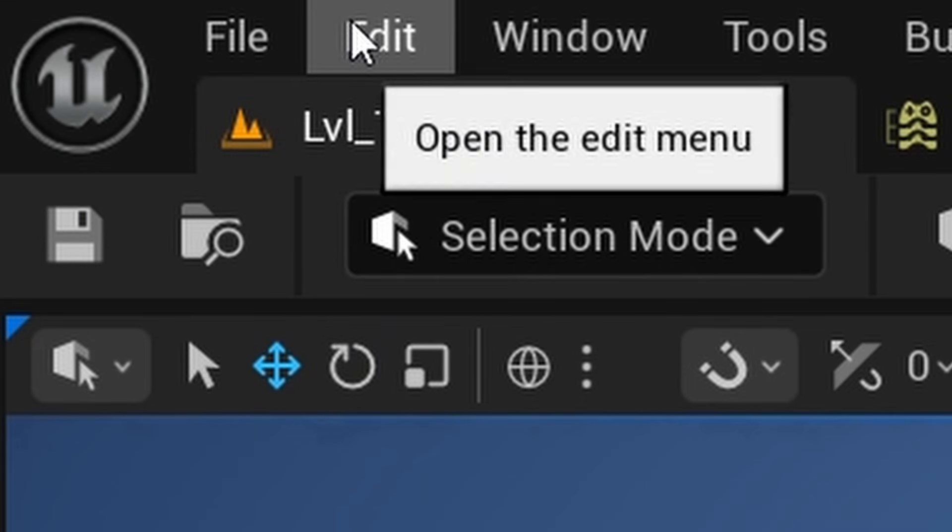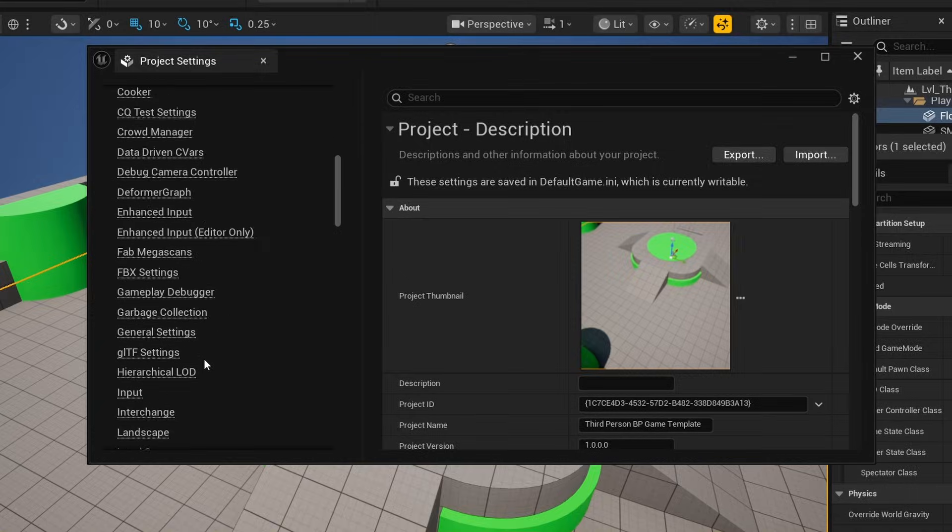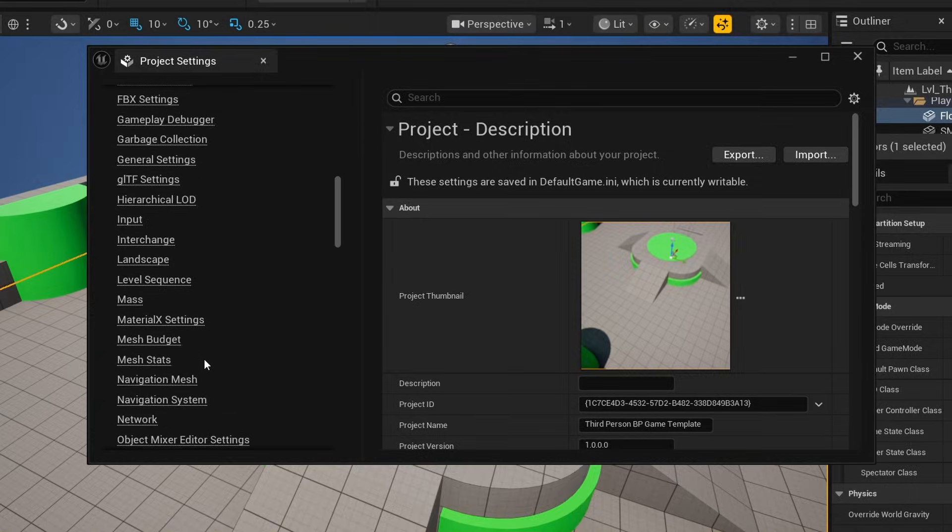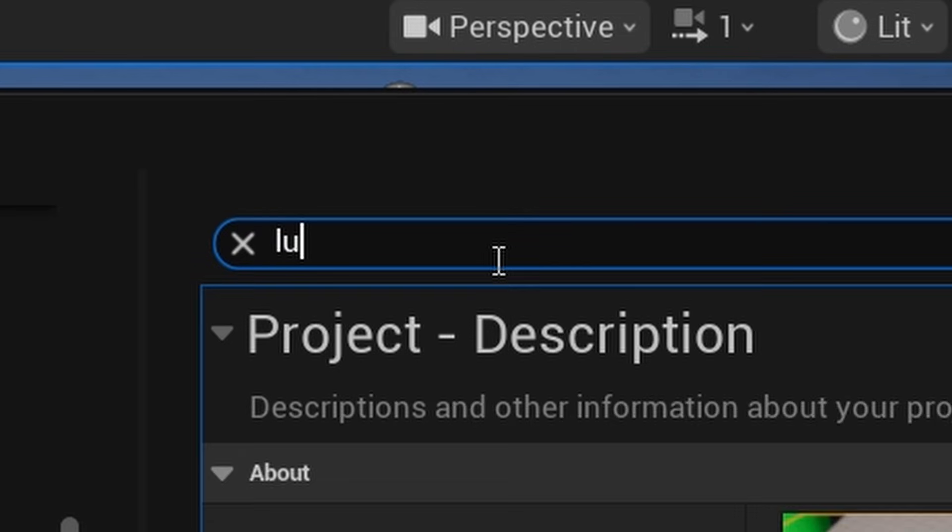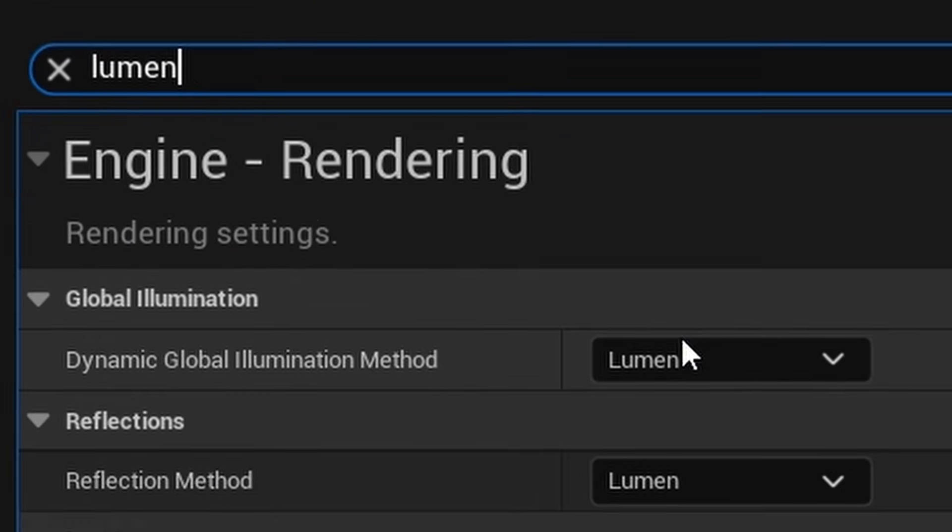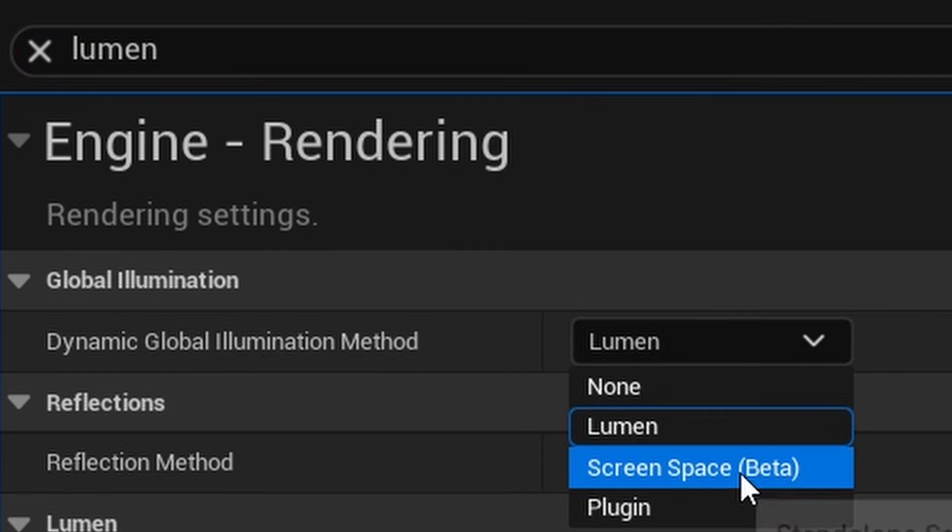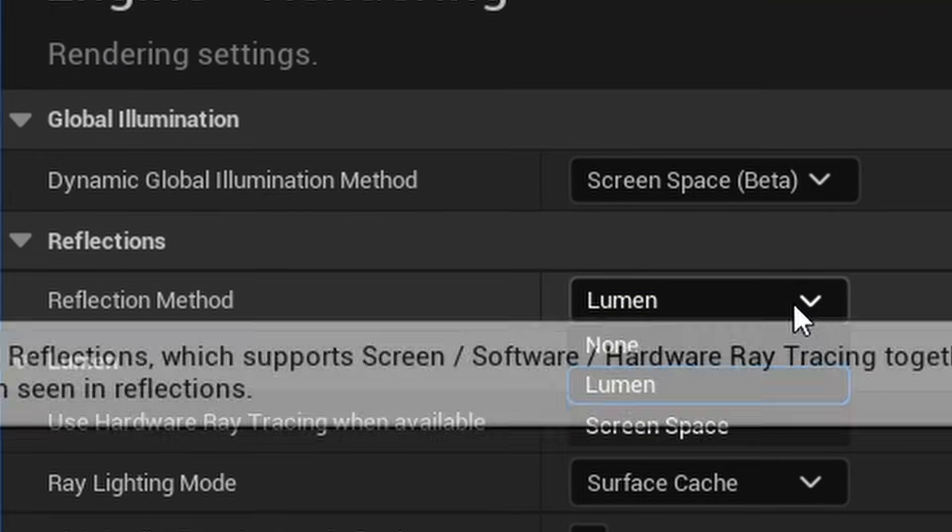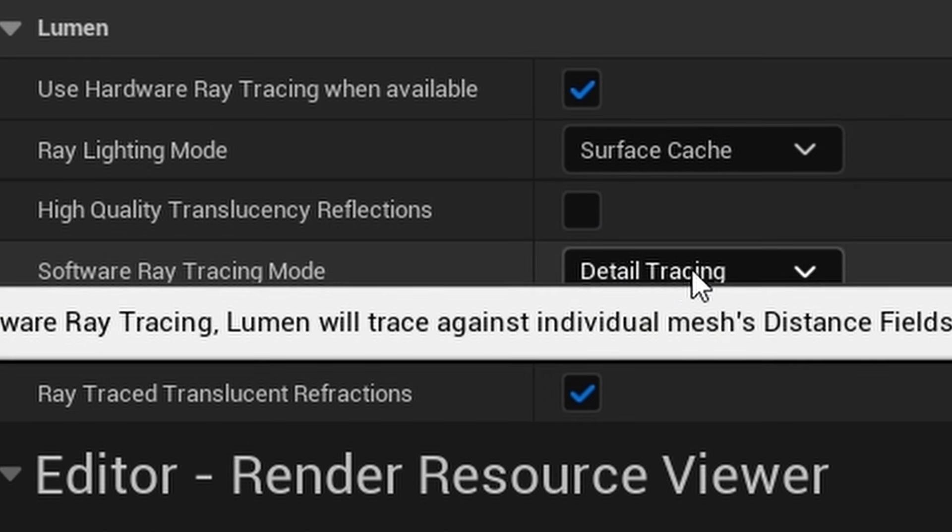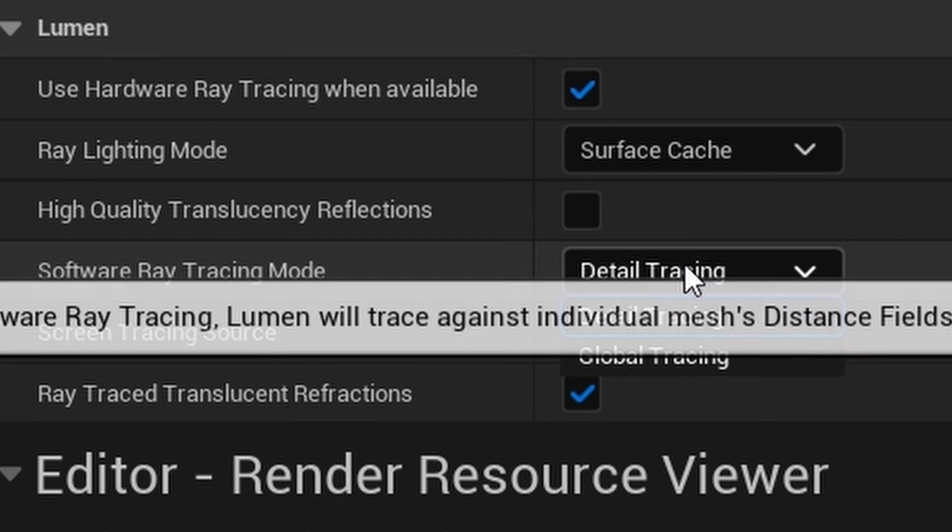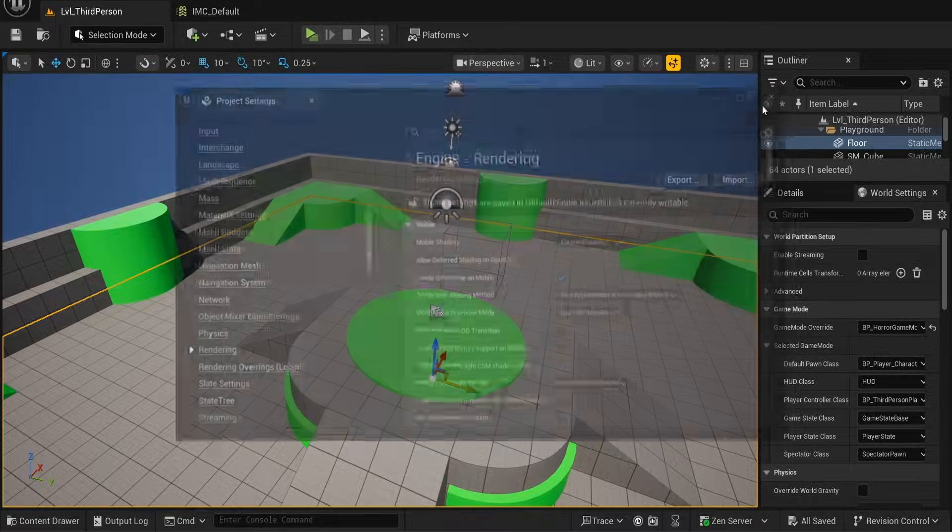Go to Edit, Project Settings, then go down the Engine category until you come across Rendering. In the search bar type Lumen. Change the Global Illumination into Screen Space as well as the Reflection Method. Then change the Software Ray Tracing Mode from Detail Tracing to Global Tracing.